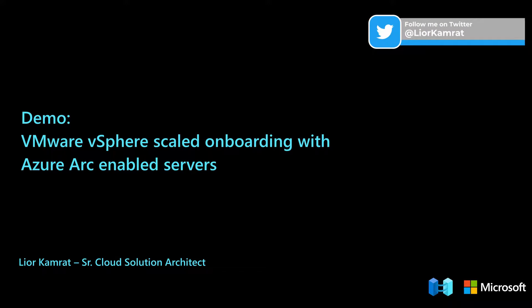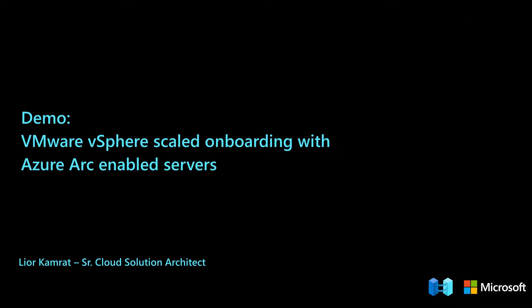Hi everyone, Lior here with another Azure Arc demo, and in this one, I will show you how to onboard multiple VMware Windows Server virtual machines as Azure Arc-enabled servers using a jumpstart automation.